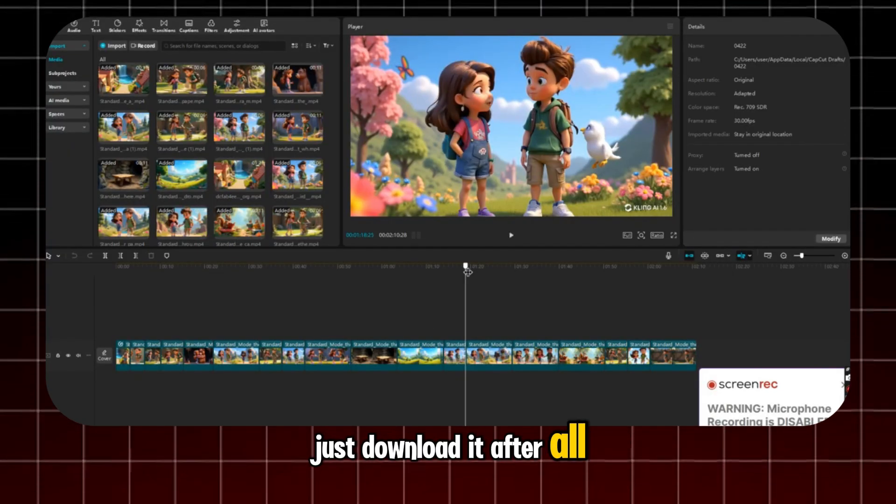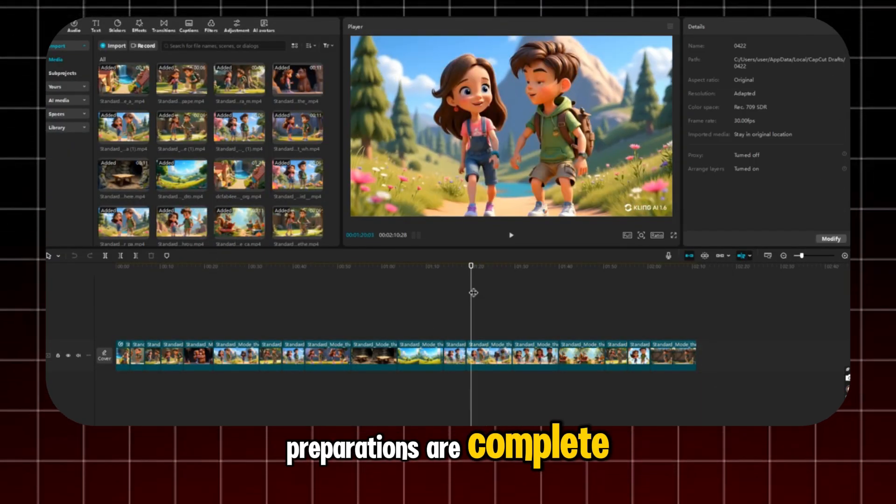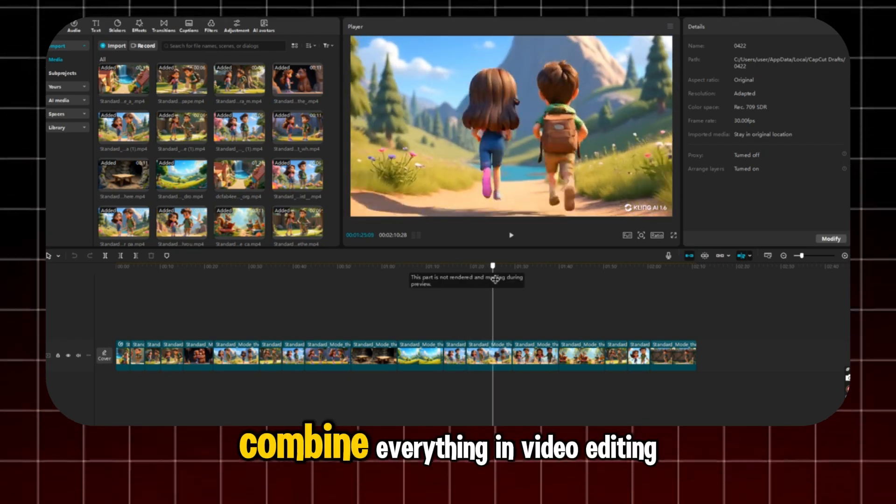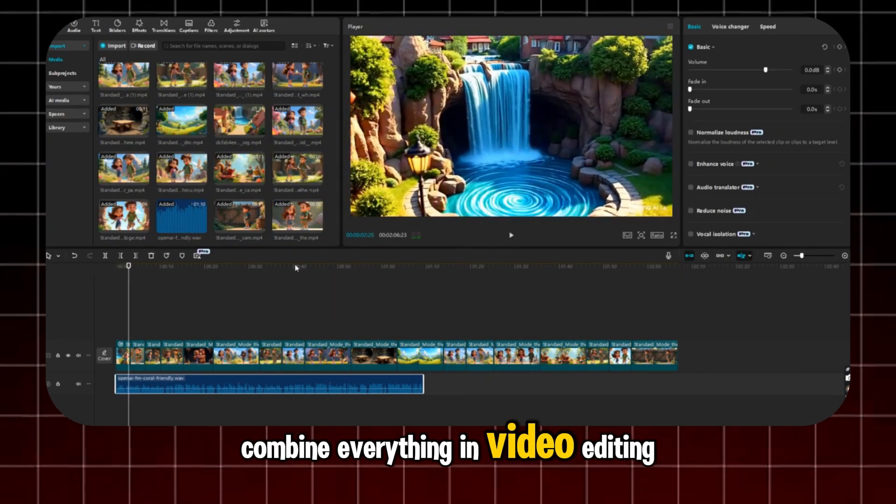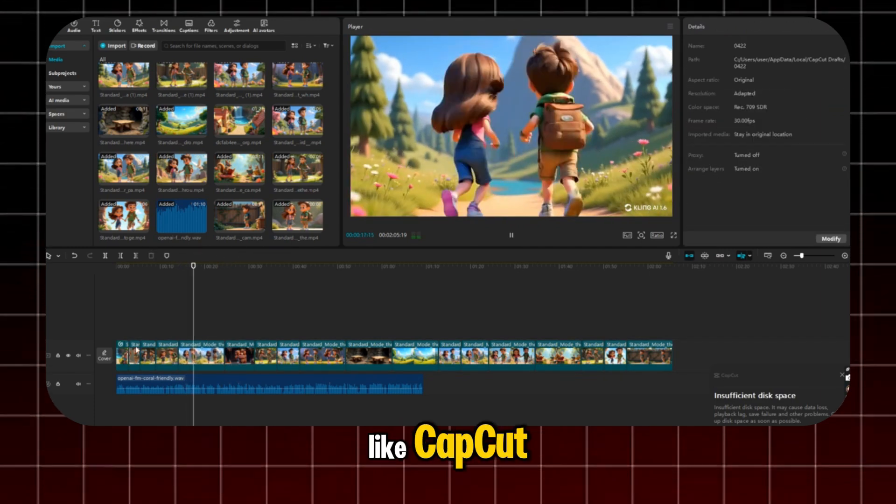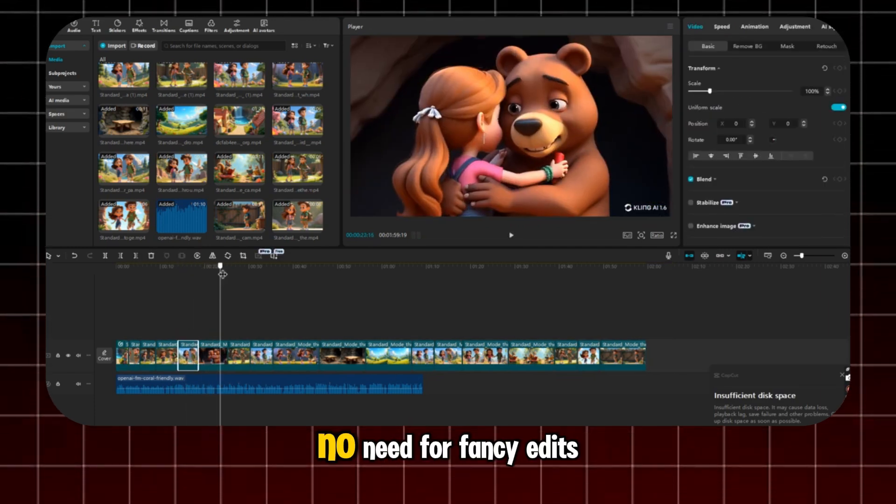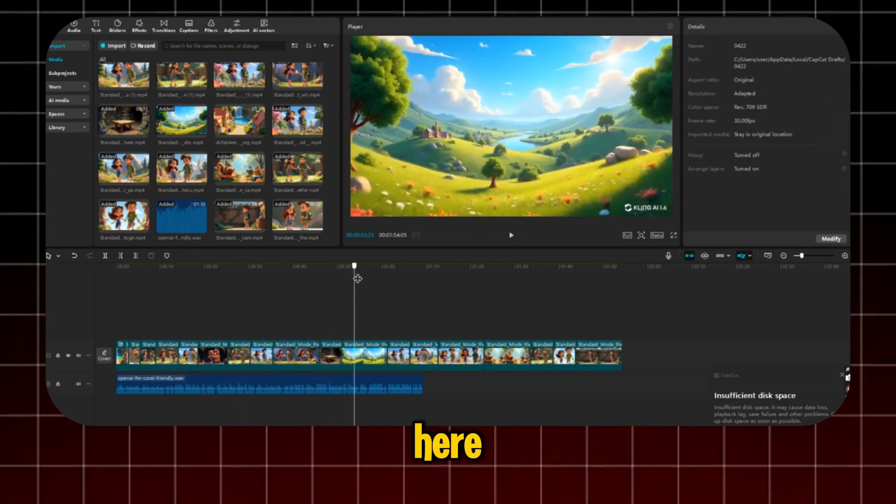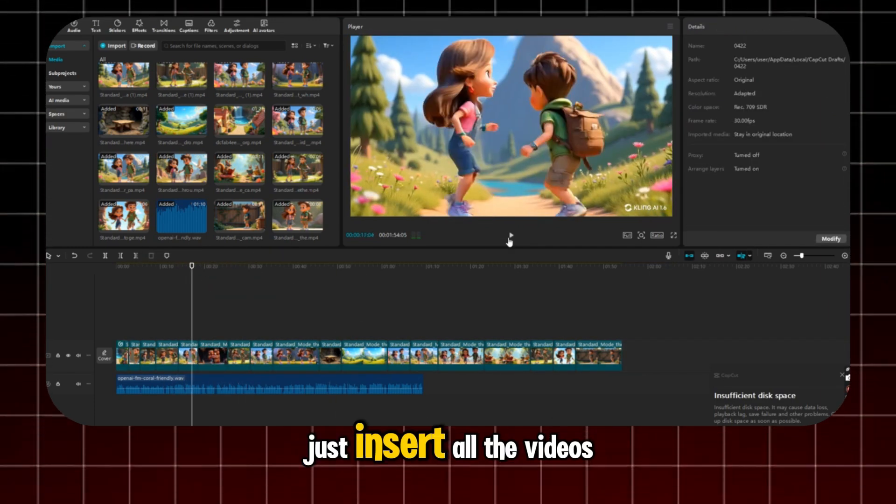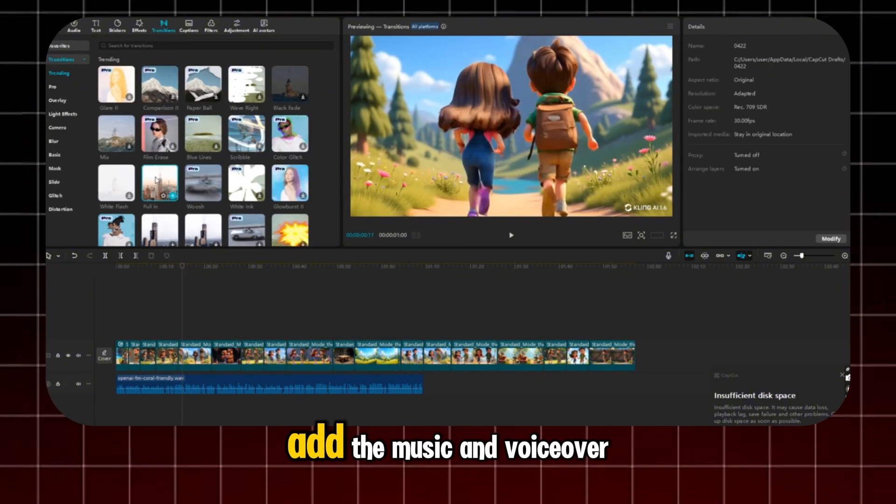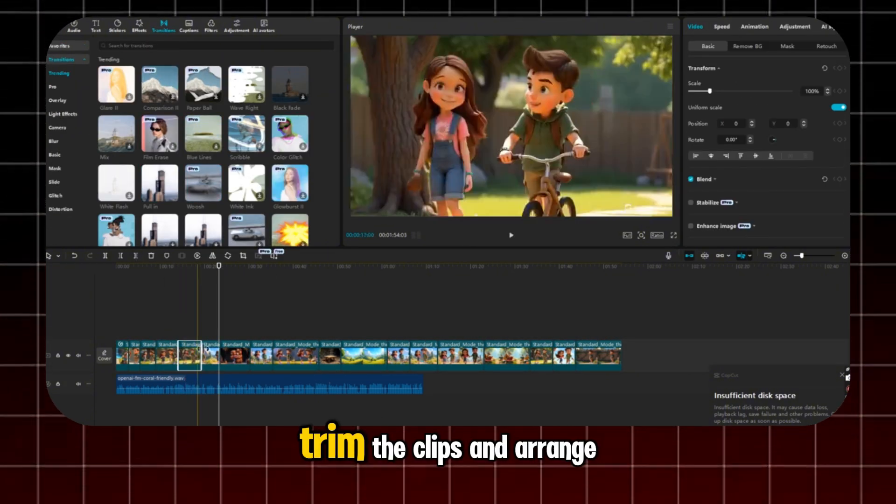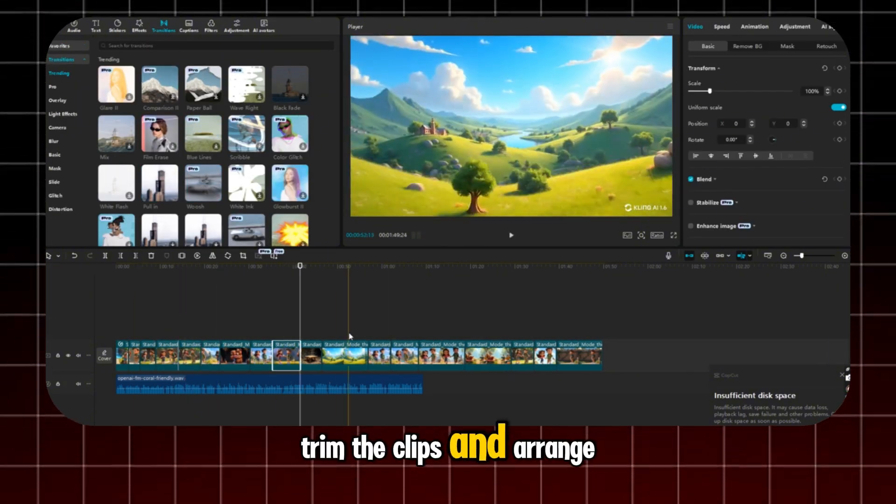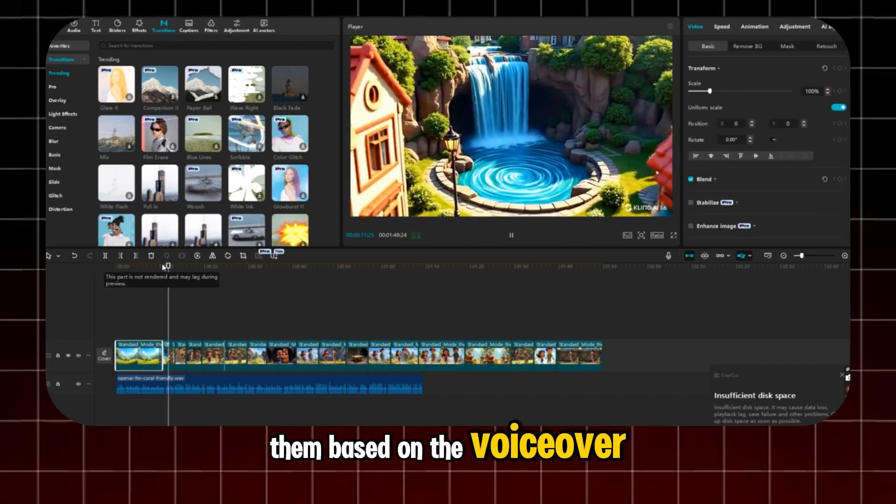After all preparations are complete, combine everything in video editing. I'm using a free tool, like CapCut. No need for fancy edits here. Just insert all the videos into CapCut, add the music and voiceover. Trim the clips and arrange them based on the voiceover.